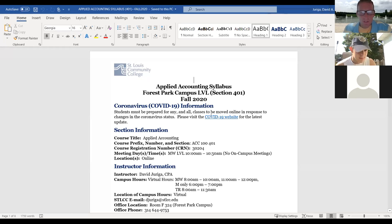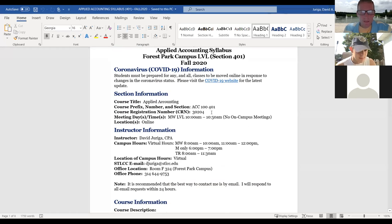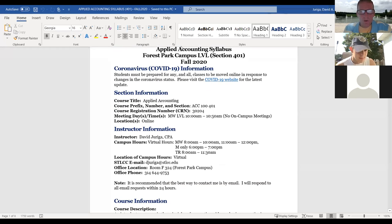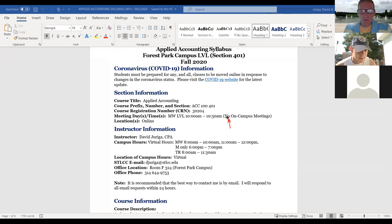On the syllabus, make sure you are in the correct section. This is Section 401, designated for the Forest Park campus. We don't meet on campus — it's all virtual. Make sure you're in the right CRN number.